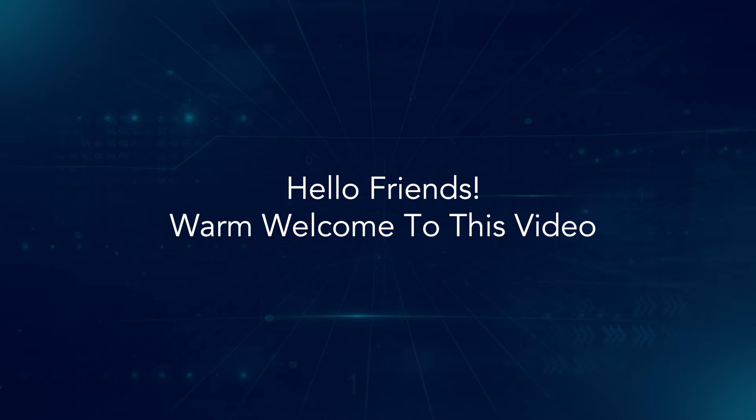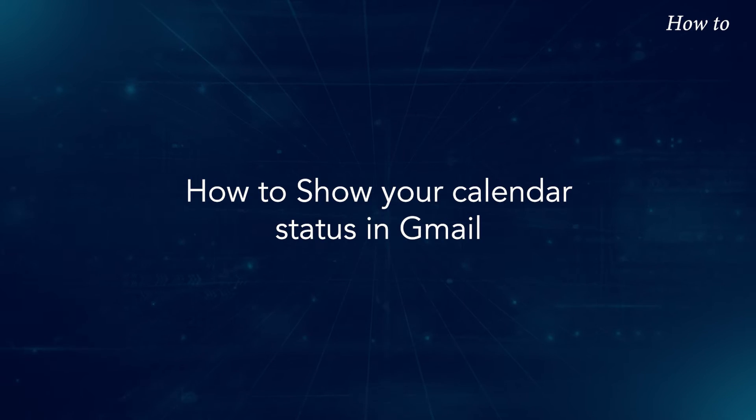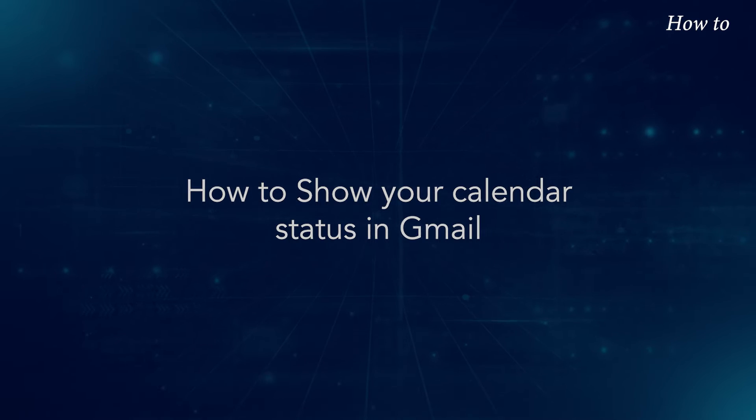Hello friends, warm welcome to this video. How to show your calendar status in Gmail.